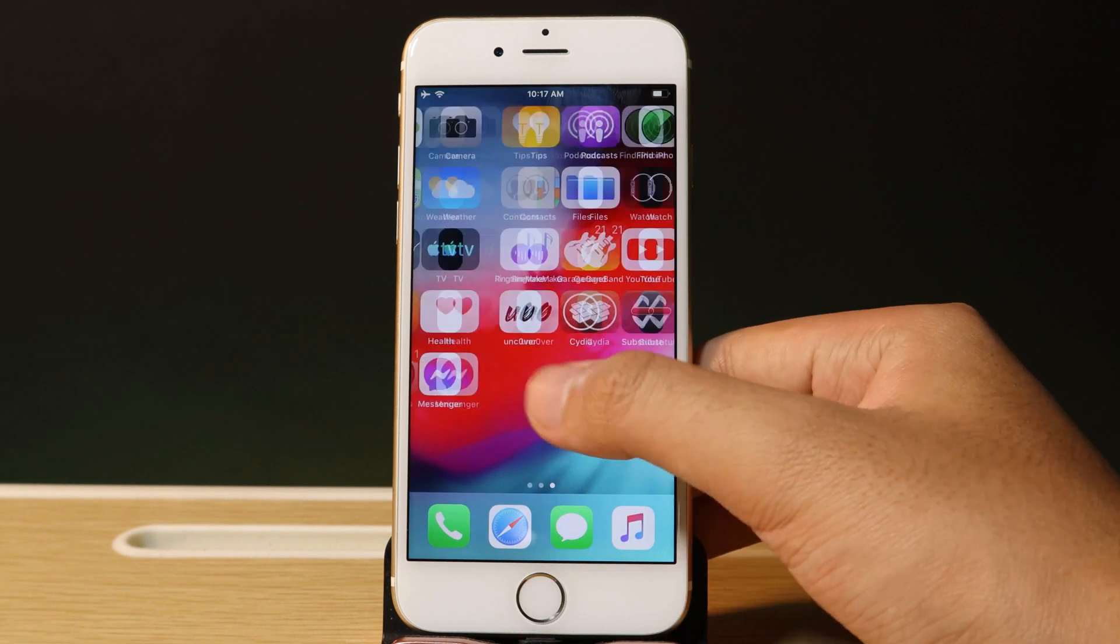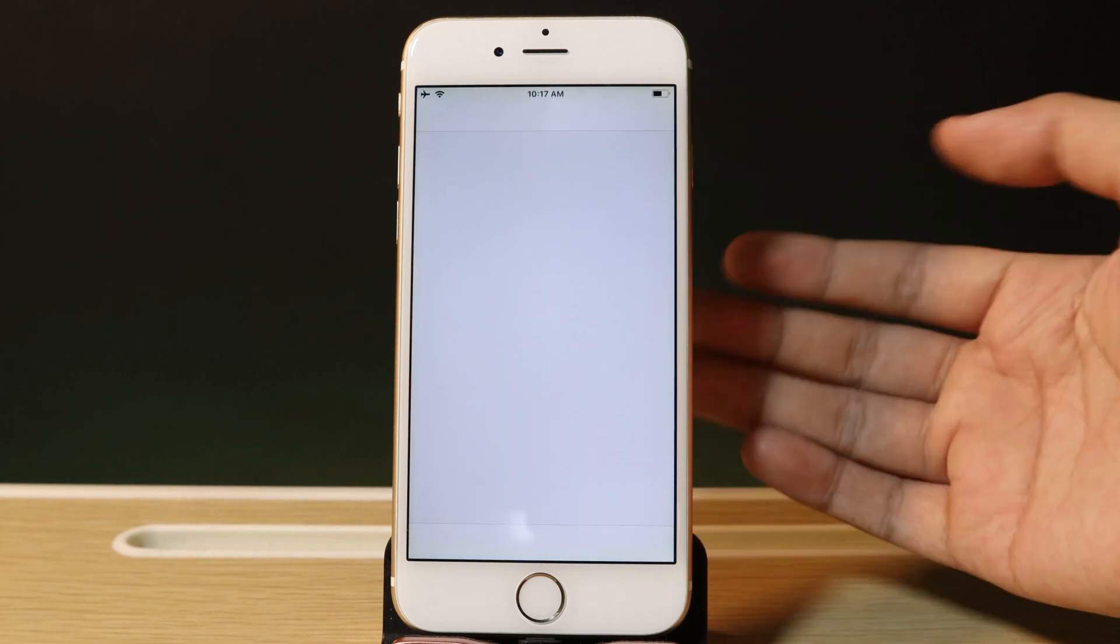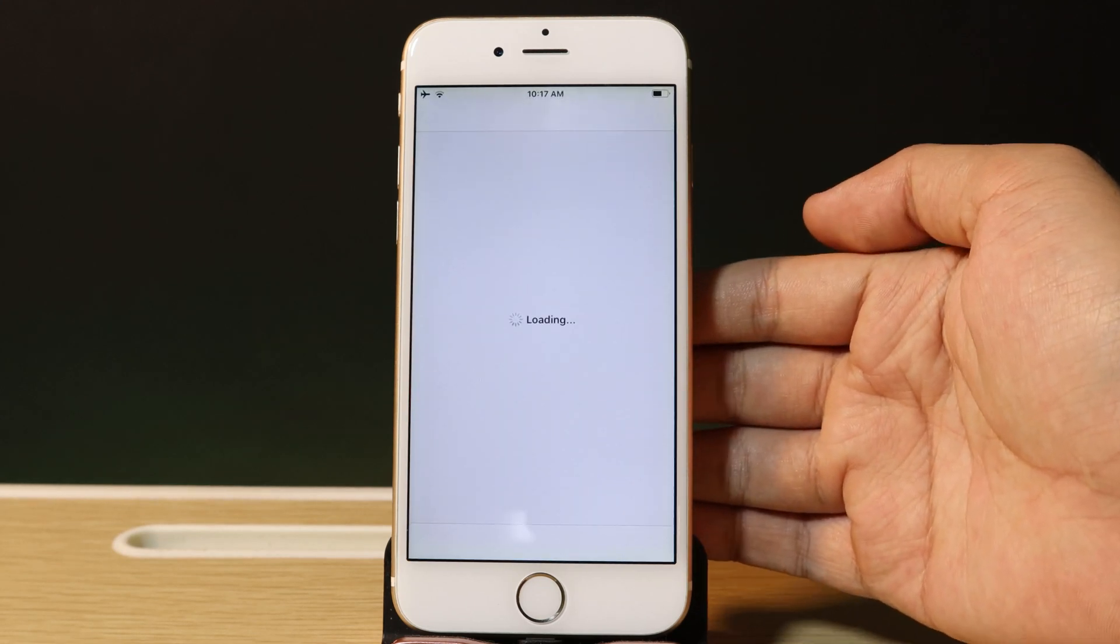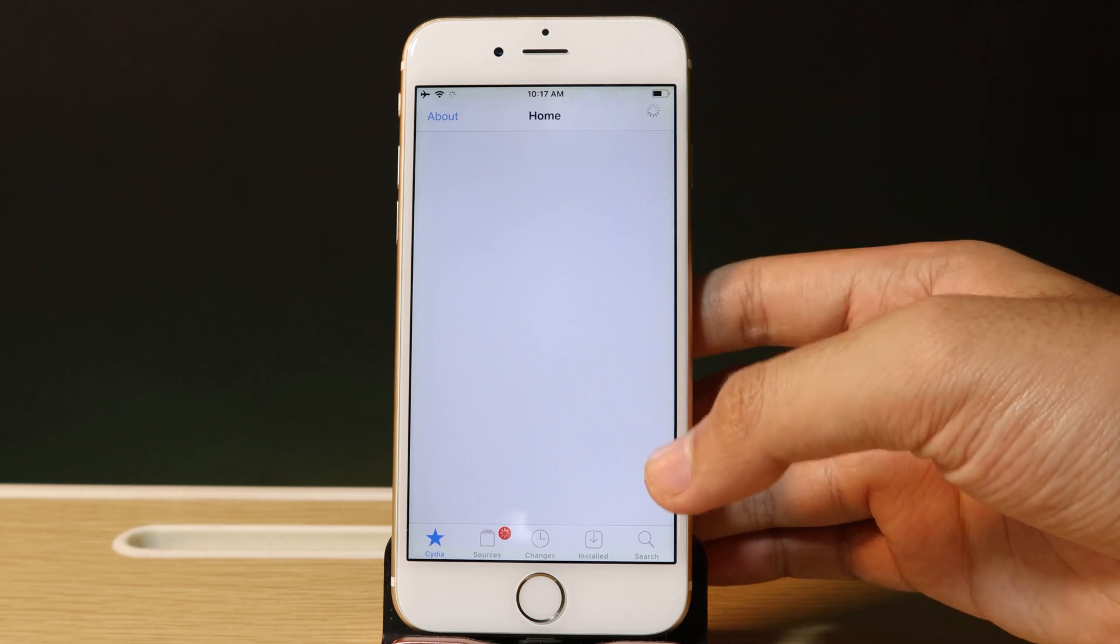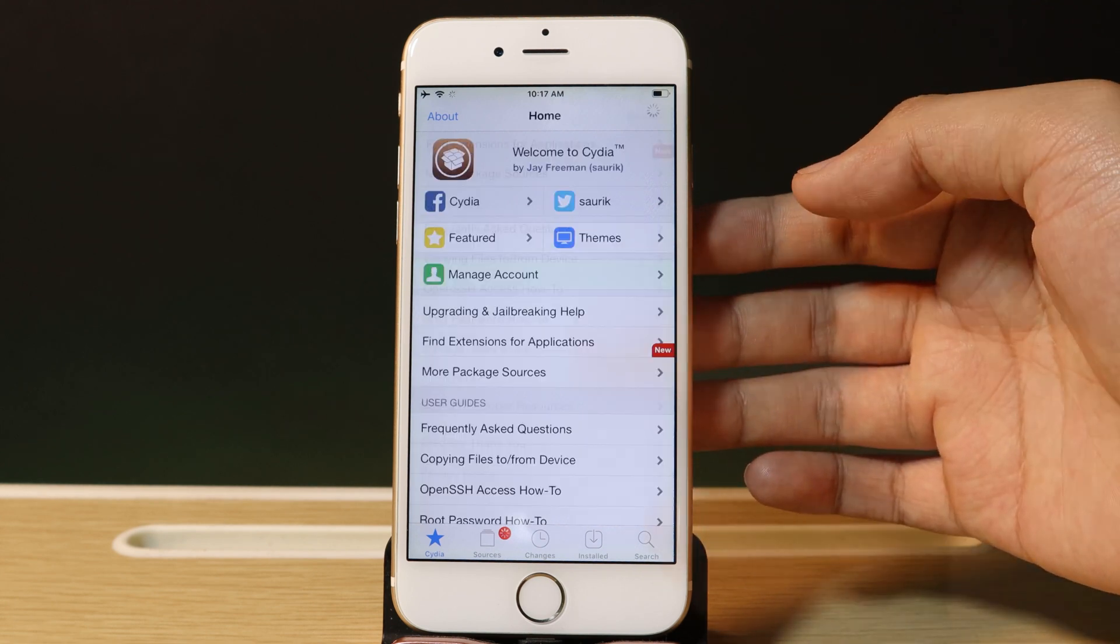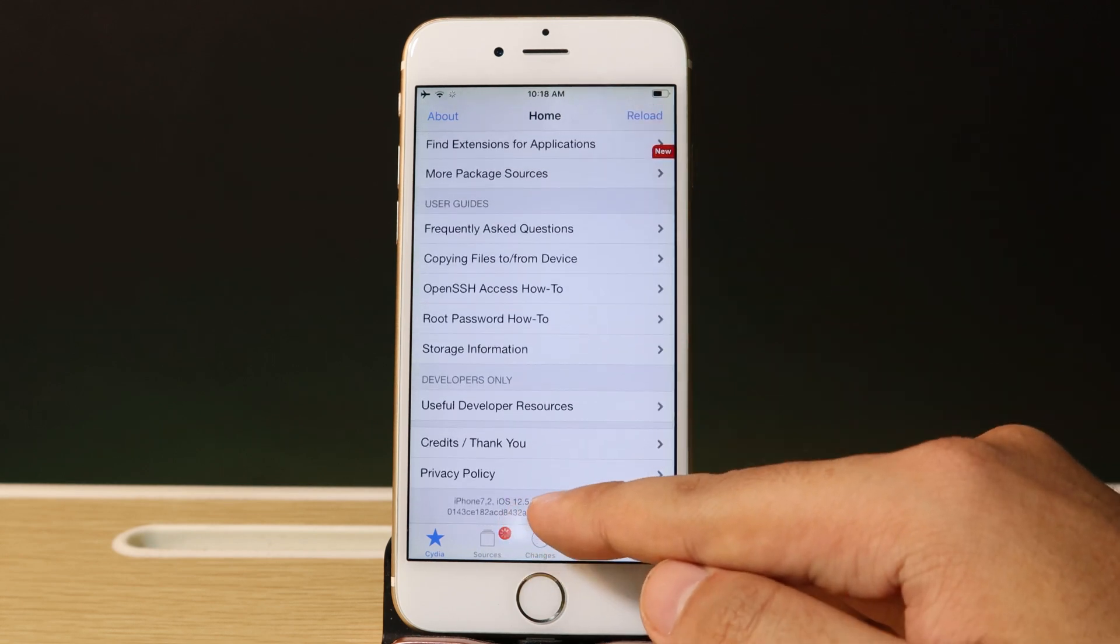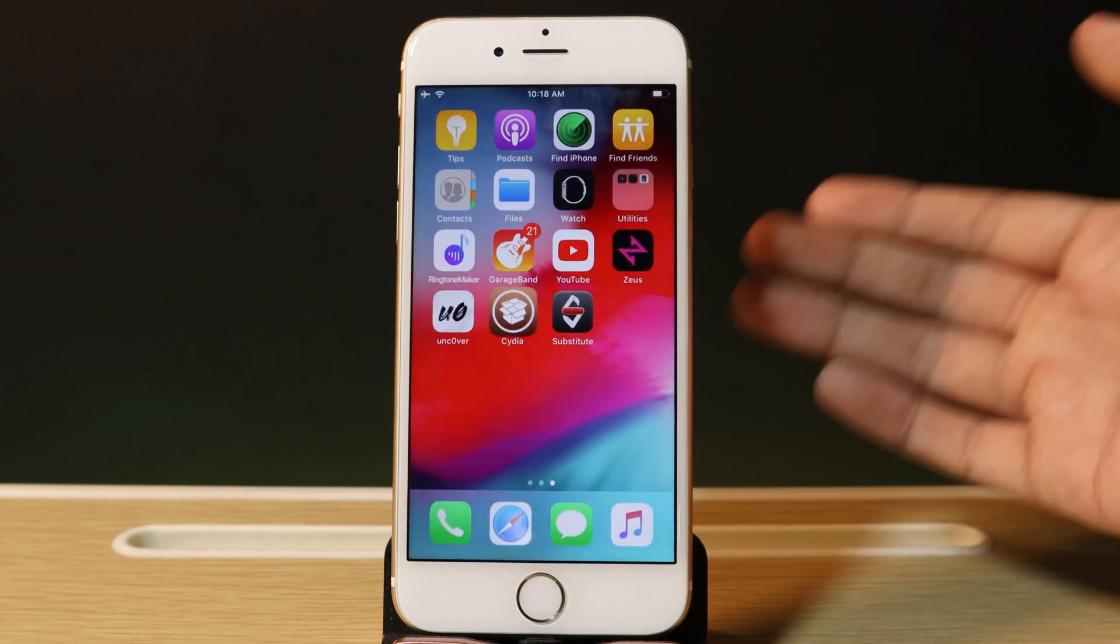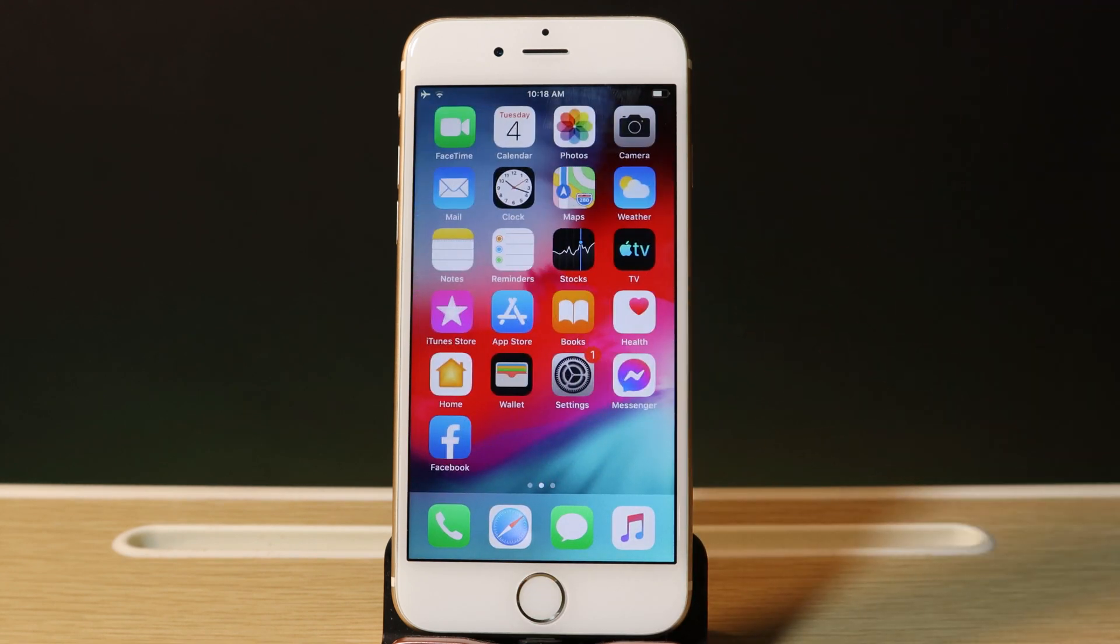Let's go back. Now we have Cydia and can go ahead and open it. Let's see, at the bottom we have 12.5.3—it has been jailbroken. Thanks for watching, and I'll see you guys in the next one.